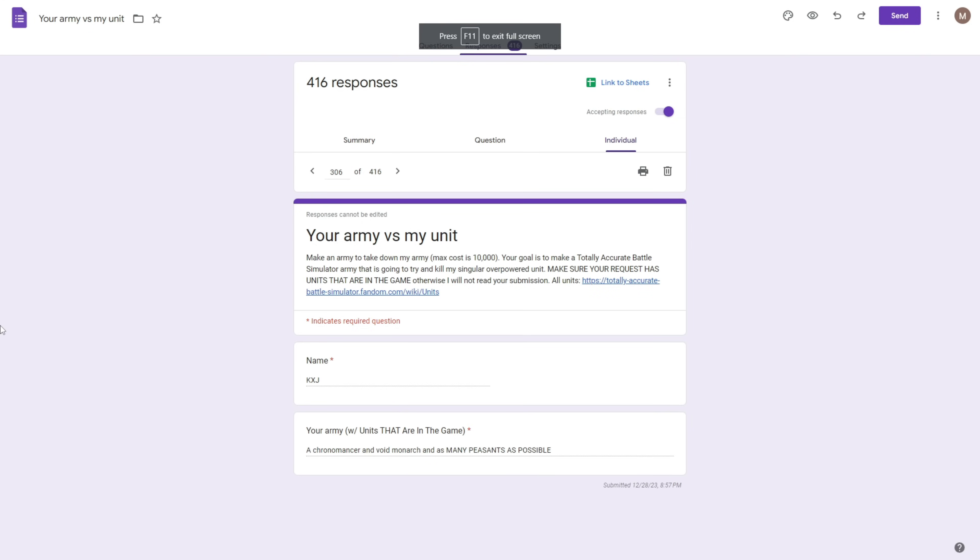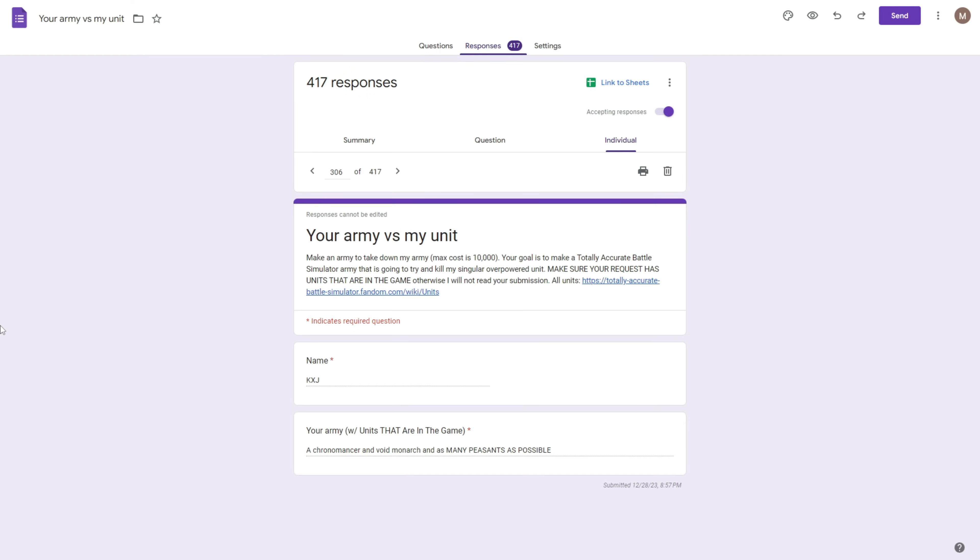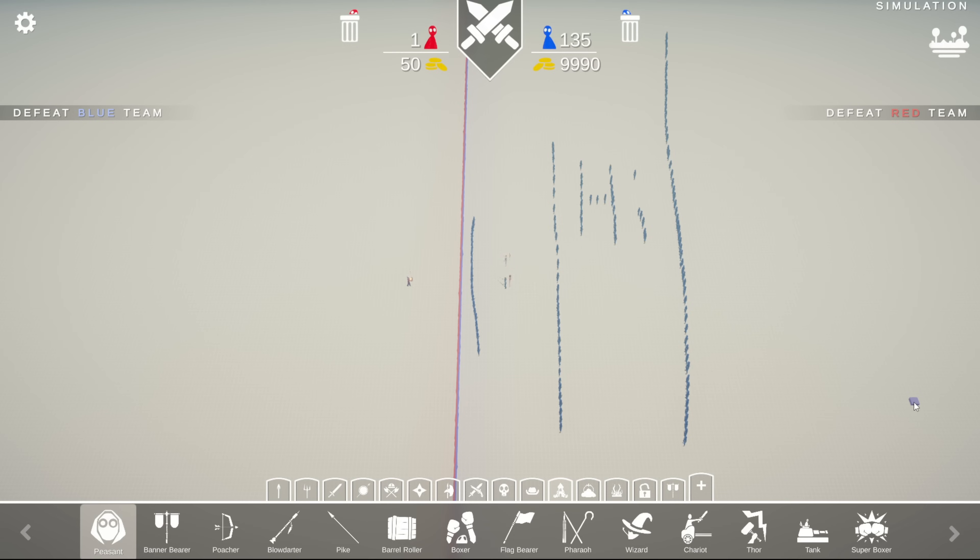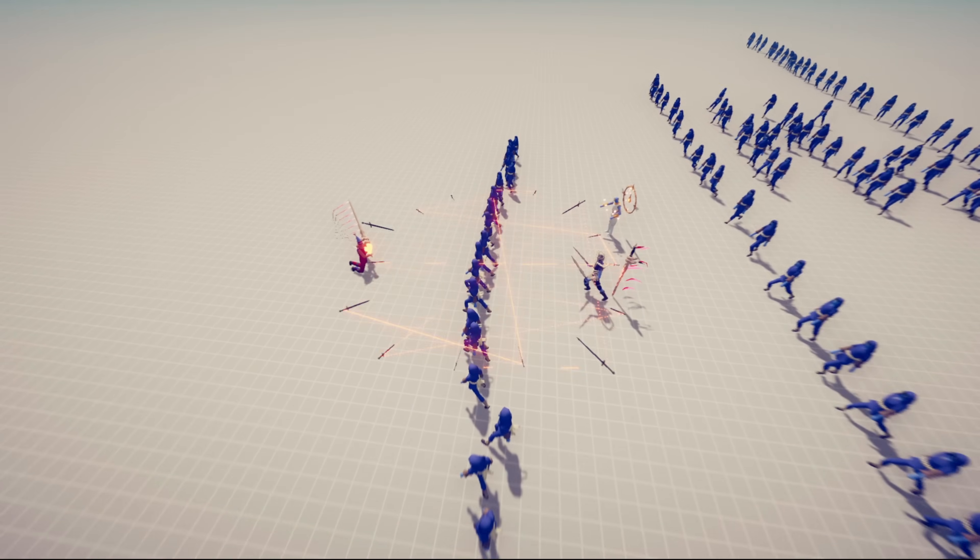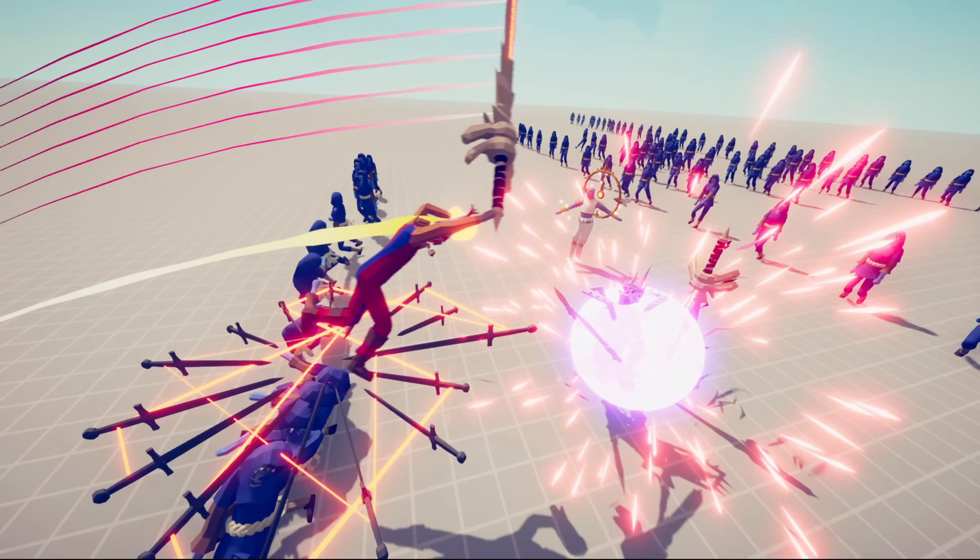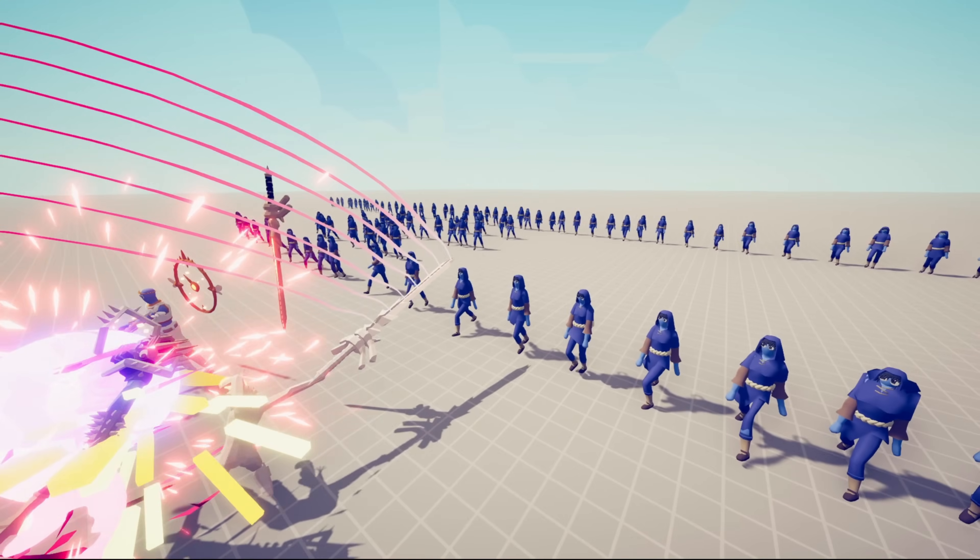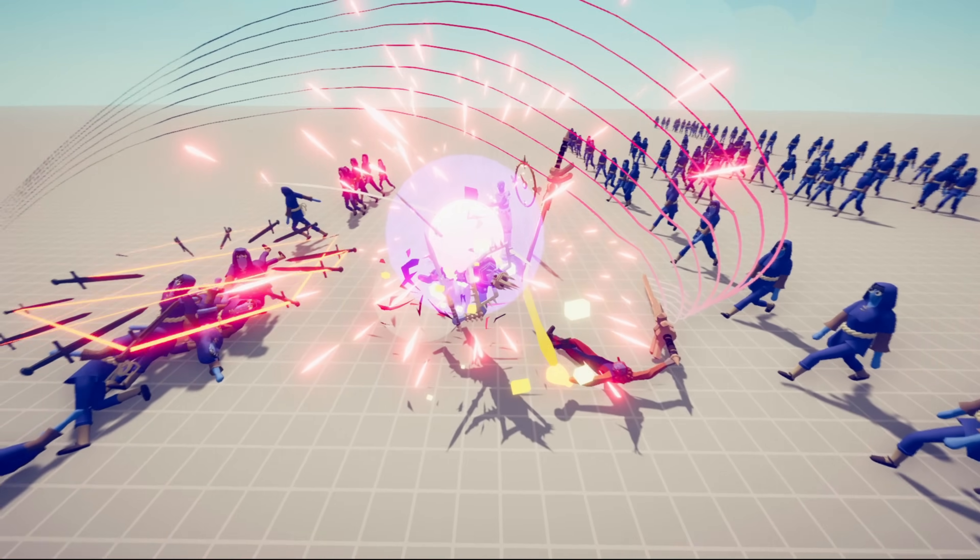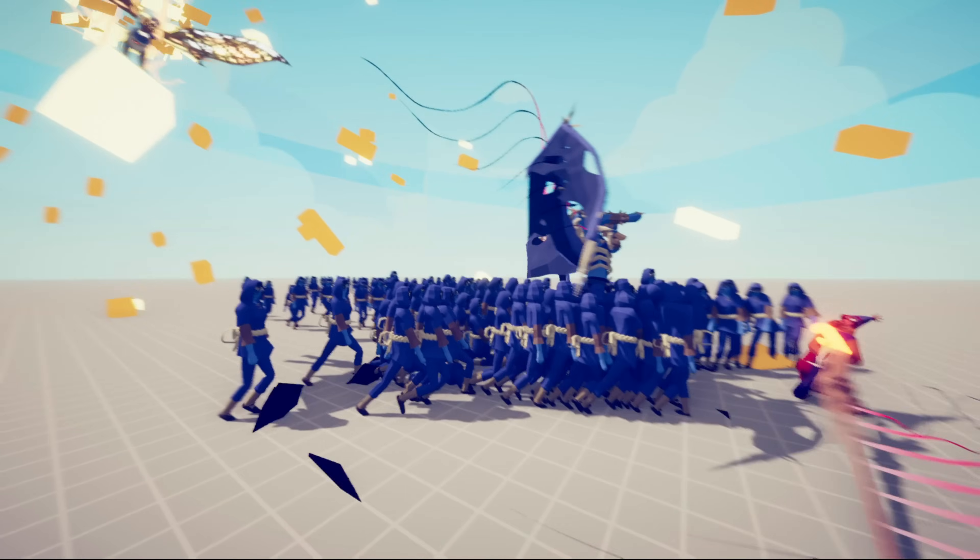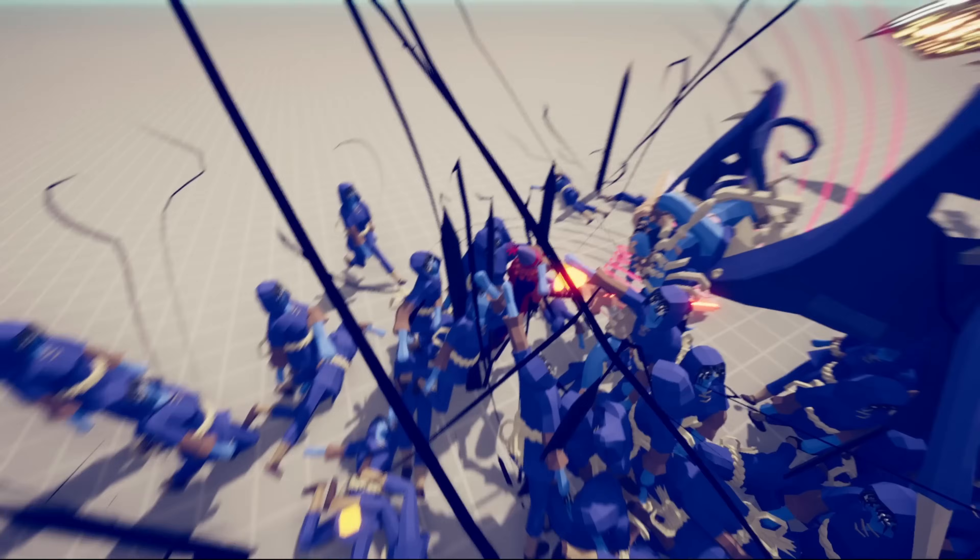Generating 306. Name: KXJ. And their army is a chronomancer and void monarch and as many peasants as possible. Alright, here's your army. The two people you probably really care about are the chronomancer and the void monarch, which are right here, and then there's just a bunch of peasants everywhere. It looks like there's actually quite a bit of stuff going on right here. What am I even looking at? Where is my guy at? Oh, right here. Found him.